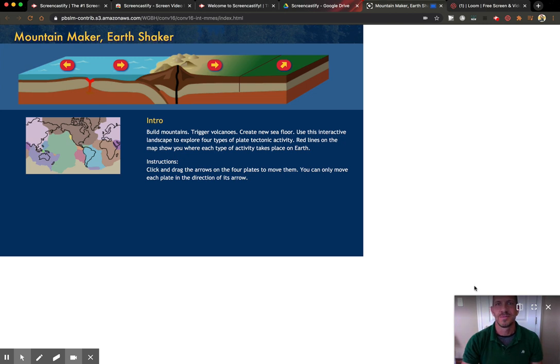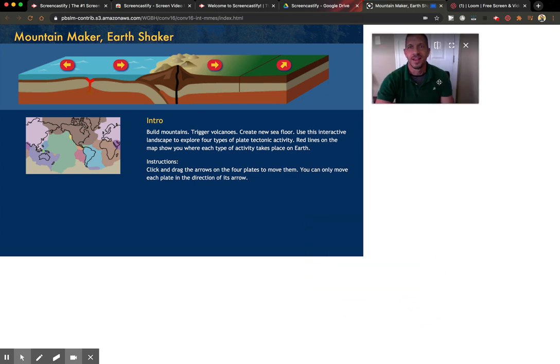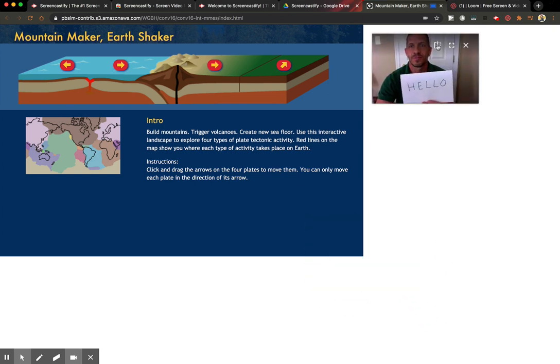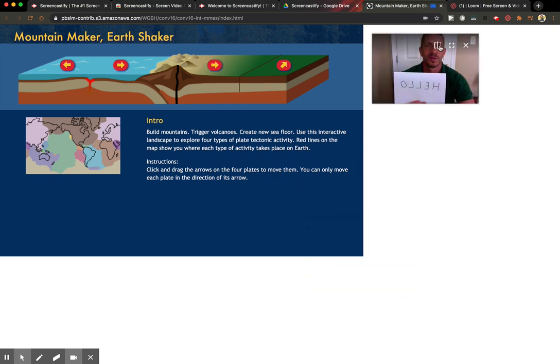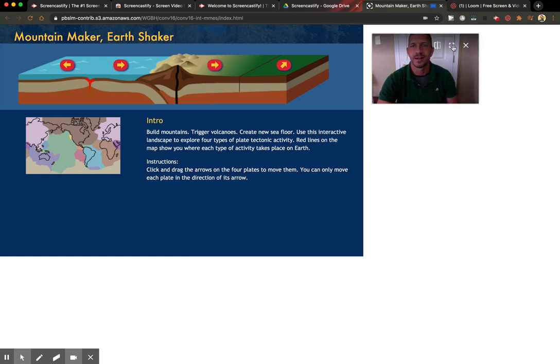So you can see your webcam is down here, but you can move it around. And then it also has this flip tool where if your words are backwards, you can flip it so that they're right side up.